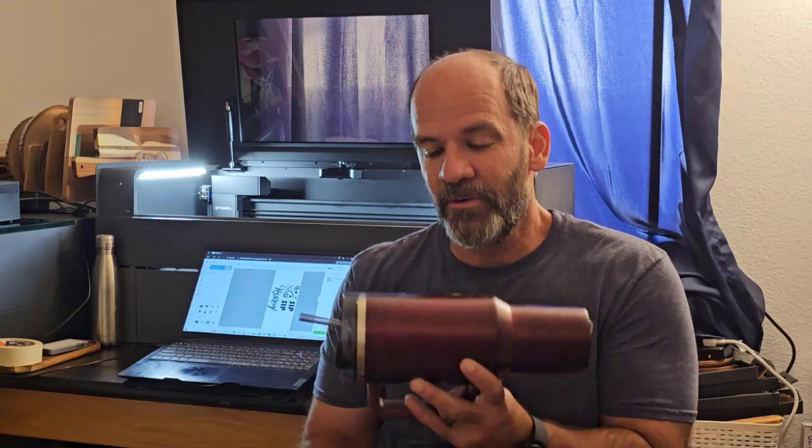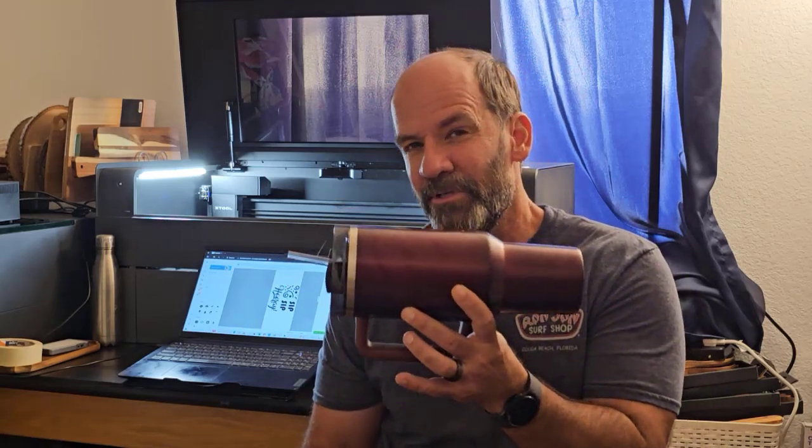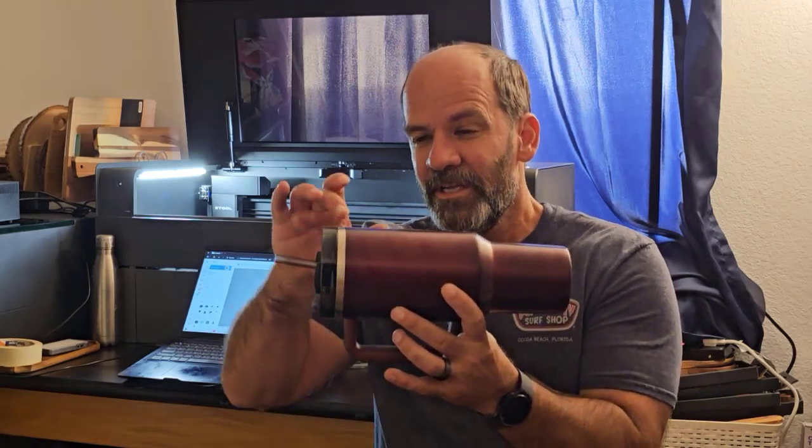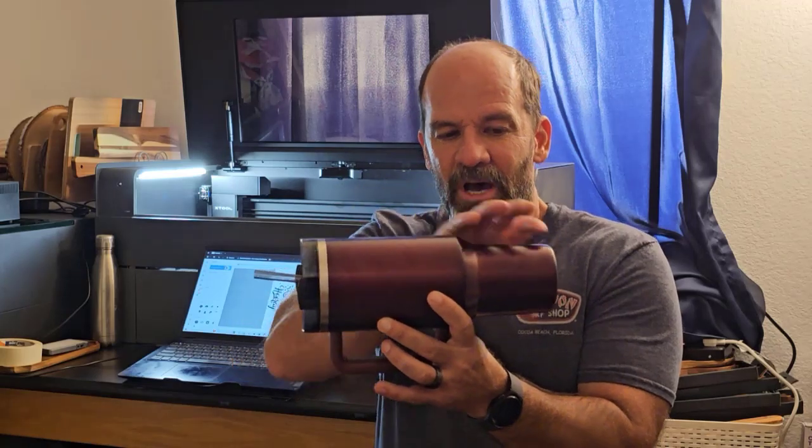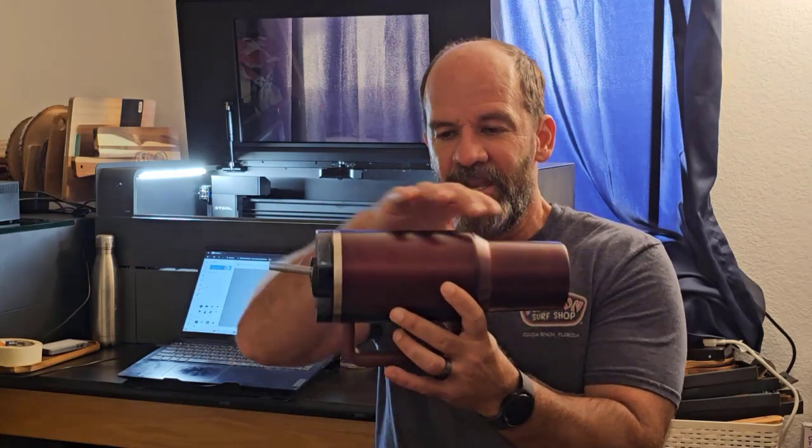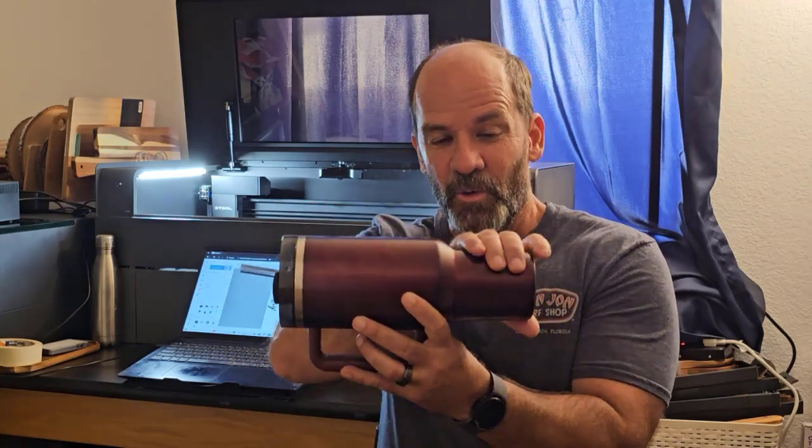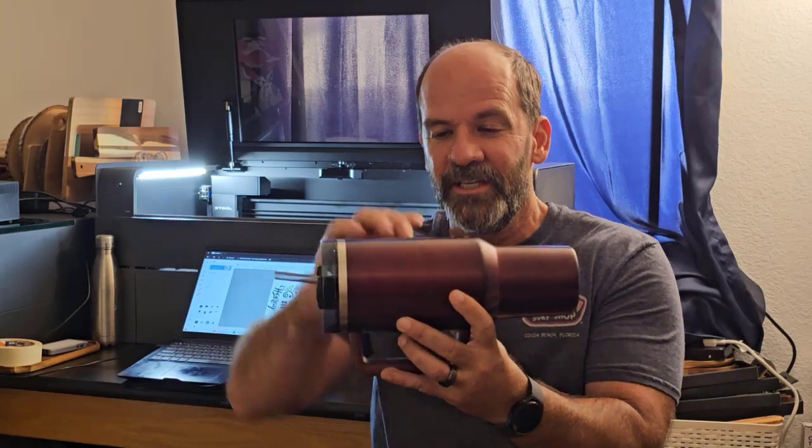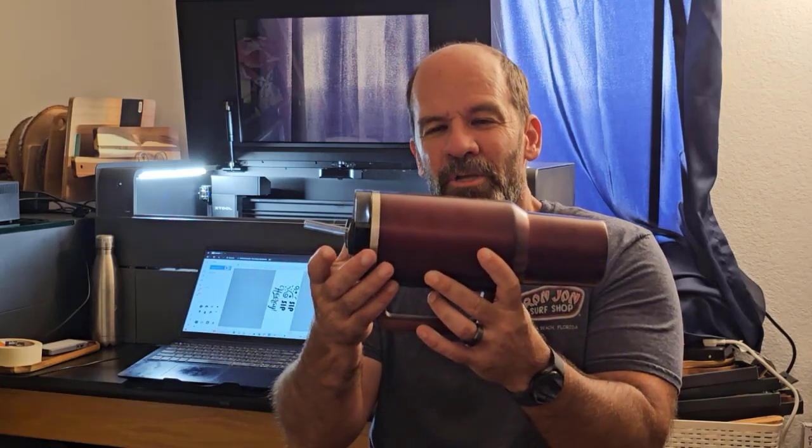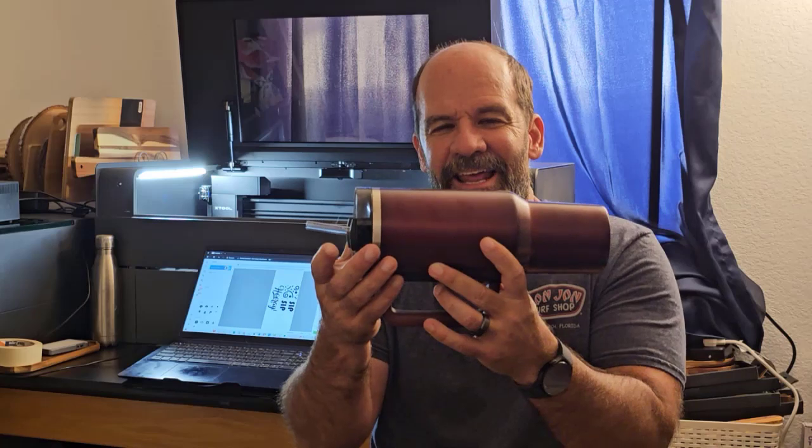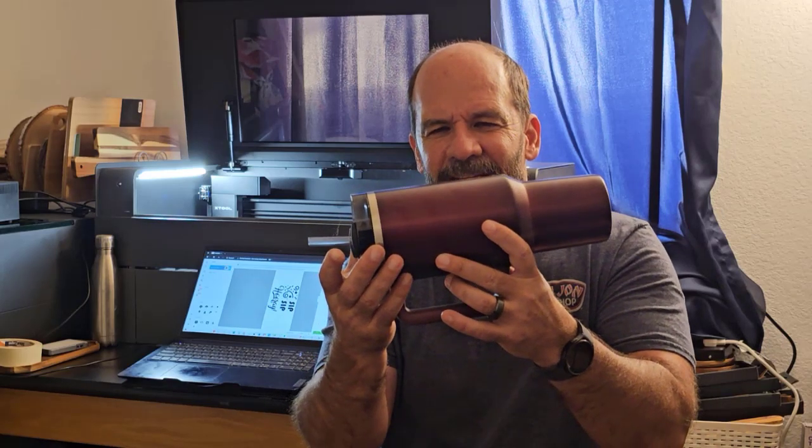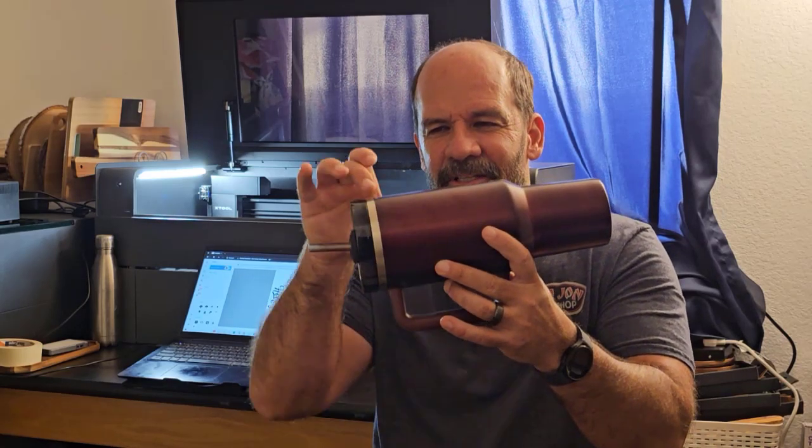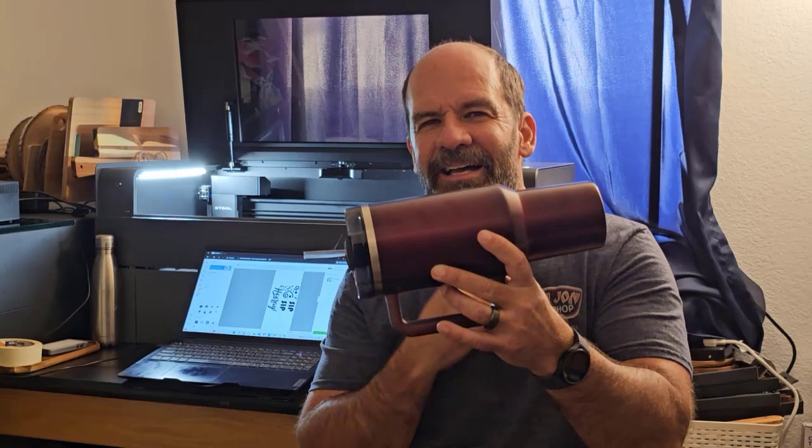Have you ever tried to engrave one of these tapered tumblers that has this, the bottom section is narrower than the top section? It's great because this fits in a cup holder, and this wouldn't. But usually what you do to make that happen is you lift it up like this so that the top and bottom are at the same height.